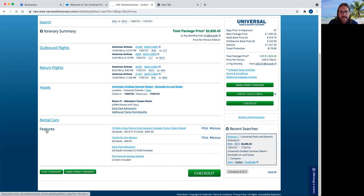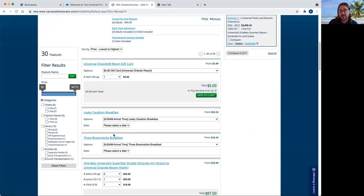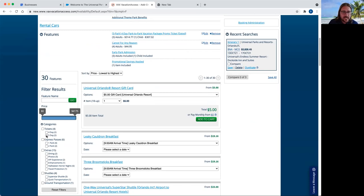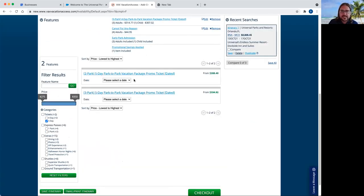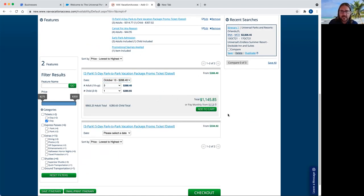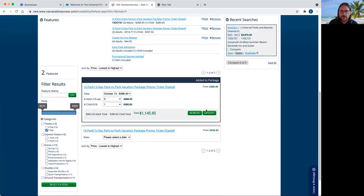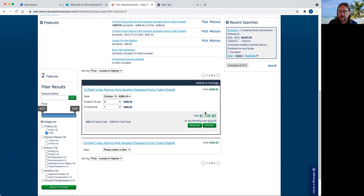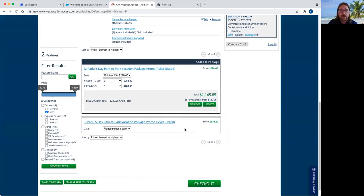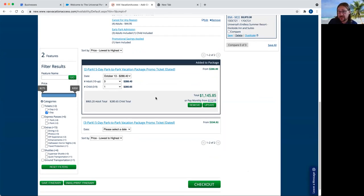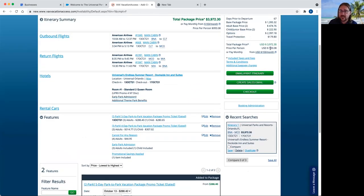This one has cancel for any reason. Universal will put this on every single package automatically. So obviously, as you can see, even though we have two adults and two children, the cancel for any reason cost is the same no matter what. So there's going to be four adults at $44.95 each. You can edit or remove that. Early park admission, notice that you can't edit or remove this because since they are staying on the resort, that's an automatic. You can't take that off. And obviously, why would you want to? It gives them an extra hour in the park before other ticketed people are allowed in, right? And then the promotional savings applied. That just means that we're using a promotion on this particular booking. Now, let's say we want to look at different ticket options. Let me show you here, it's going to give us an error. So let's say that we wanted to change to a five-day park-to-park pass. We choose our day and then we click add to cart.